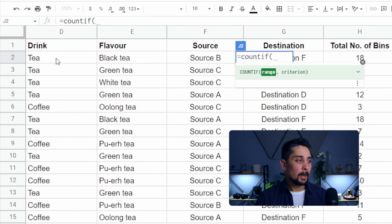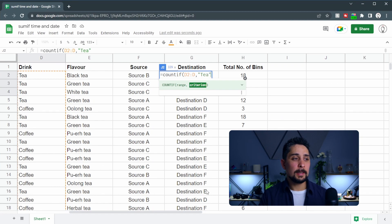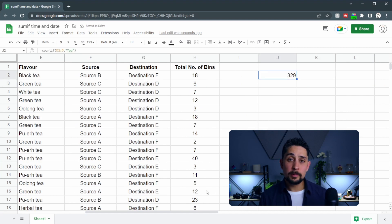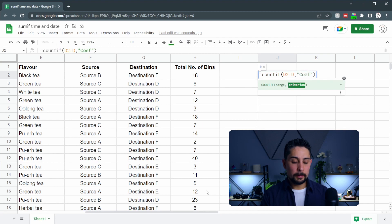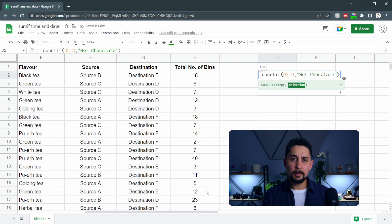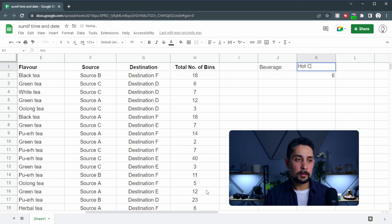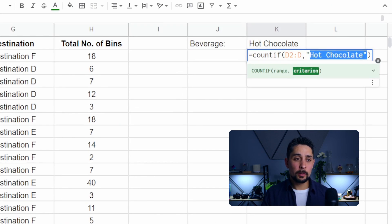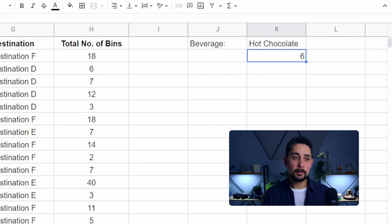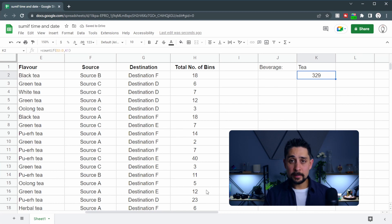So the range — let's go with D2 to D — and we're going to count how many of them are the word TEA. We can see here that 329 values are TEA. How about COFFEE? We can see 119 are COFFEE, and the last one is HOT CHOCOLATE — we get 6 HOT CHOCOLATE. Changing the words each time is a little bit of a pain, so what we can do is use a reference formula. Let's select the beverage here — HOT CHOCOLATE — and if we change the word HOT CHOCOLATE to the cell reference K1, we should get 6 HOT CHOCOLATEs. If we change this to COFFEE we get 119, and if we change it to TEA we get 329, as expected, just like we had before.